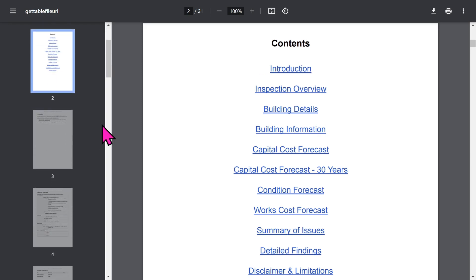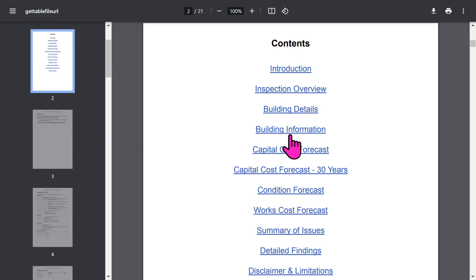Then you get an automatic table of contents which is all hyperlinked, so you can jump to the different sections quickly. The report contains quite a lot of detailed information, all created at a click of a button.